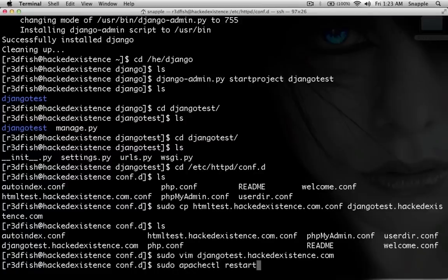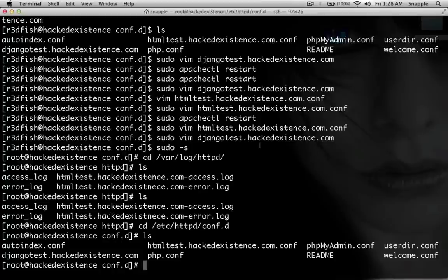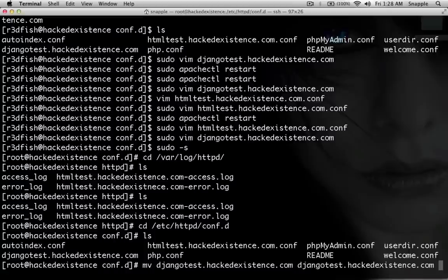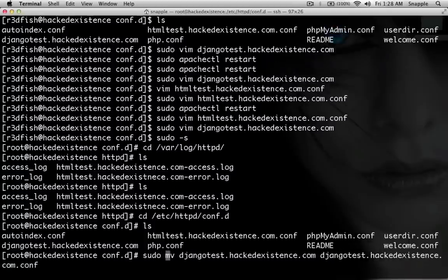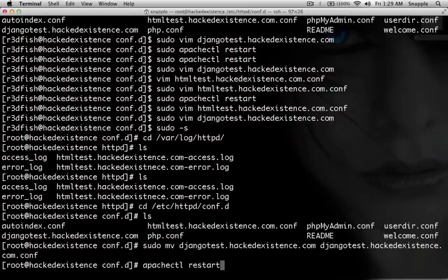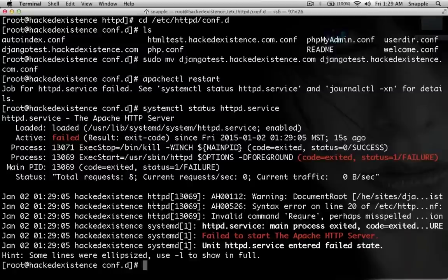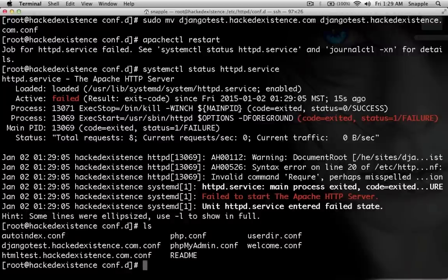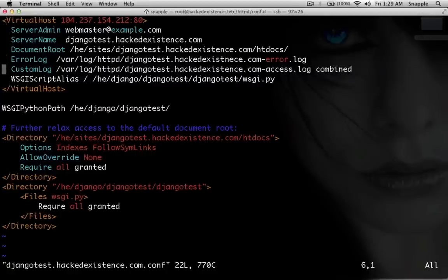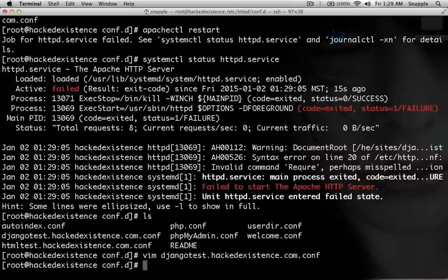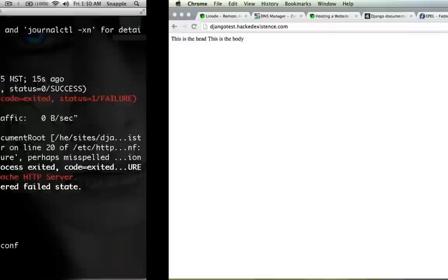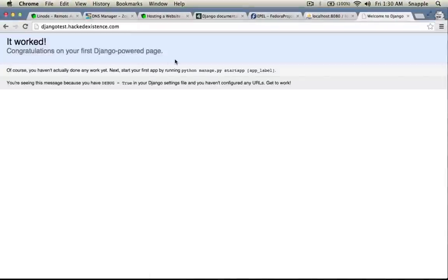Now we'll sudo apachectl restart. We also need to make sure the file ends with the .conf extension, so we move it to add .conf. After restarting Apache, there's a syntax error on line 20 — require is spelled wrong. We fix that in vim and run apachectl restart again. Now we should be able to get to djangotest.hackedexistence.com — you can see it worked. Going to /admin, we have a Django admin page up and running.